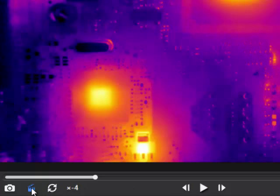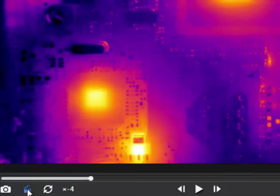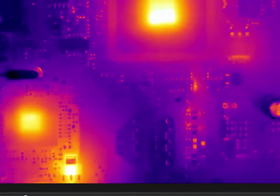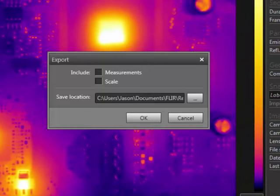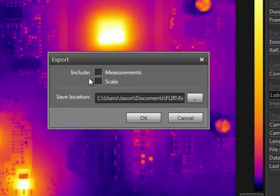The clipboard button will export the recording as an AVI file for sharing with others. You have the option to include the measurements and the scale when exporting.